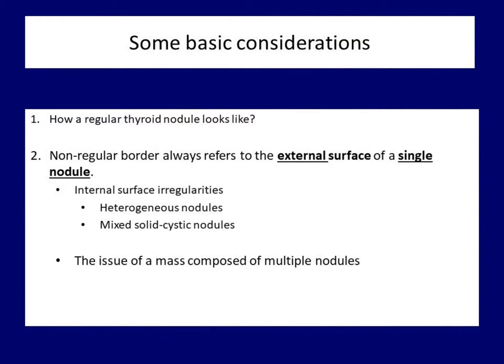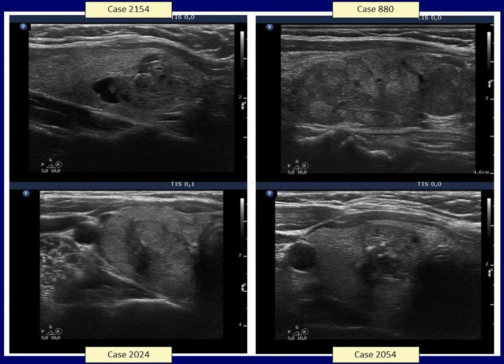It is more difficult and not infrequently impossible to resolve whether a mass is composed of multiple nodules or should itself be held as one nodule. As a rule, the margins are referred to a single nodule and not to that of a mass composed of multiple nodules. In the left upper image, the judgment is relatively easy. This mass is composed of multiple nodules, which makes the appearance of the surface of the entire mass undulated, similarly to an individual raspberry made of numerous droplets. So the margins in the left upper case should not be held as irregular.